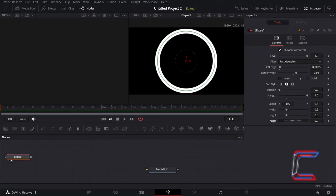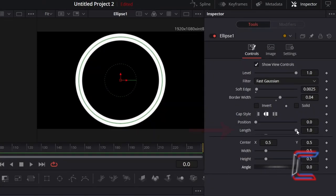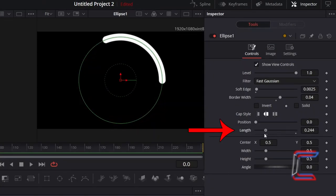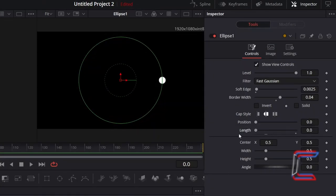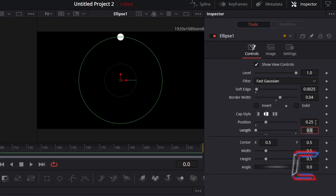Ensure that your red frame pointer on the Fusion timeline is positioned at the start of your video clip, here in this example, frame 0.0. Decrease Length to 0. At present, the line will emerge from the right side of the circle. In order to change the position of this white dot, so that it starts at the top of the circle instead, change Position to 0.25.